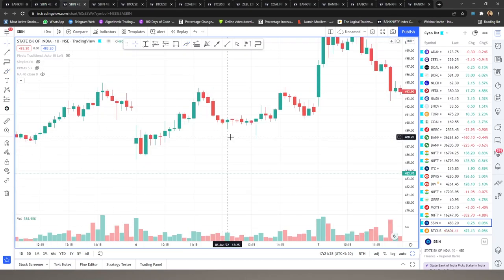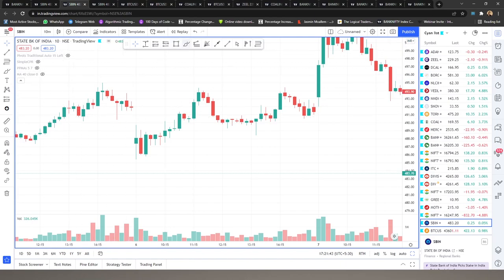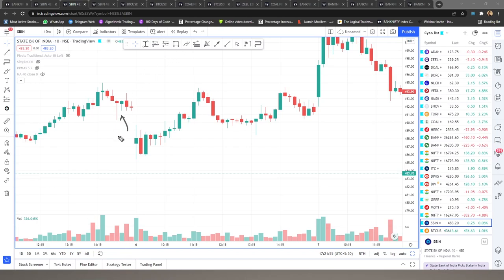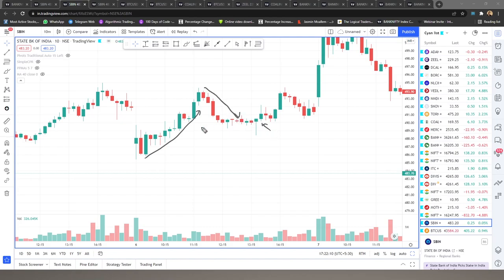Moving on to our next 10-minute chart of State Bank of India. Let's stare at this chart and see if we can spot any hammer candles. There's one — but what's wrong with it? It doesn't meet our first condition: there's no strong downtrend. The previous trend is an uptrend, and it's at the end of the market session. Now look further — we have a nice uptrend followed by a downtrend, and then our beautiful hammer candle arrives.